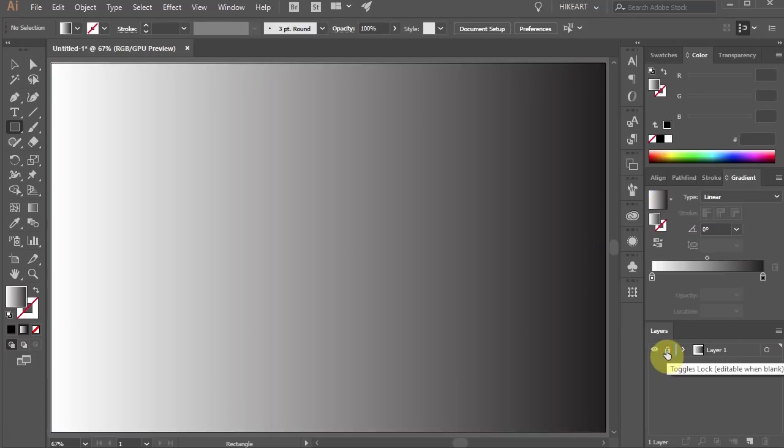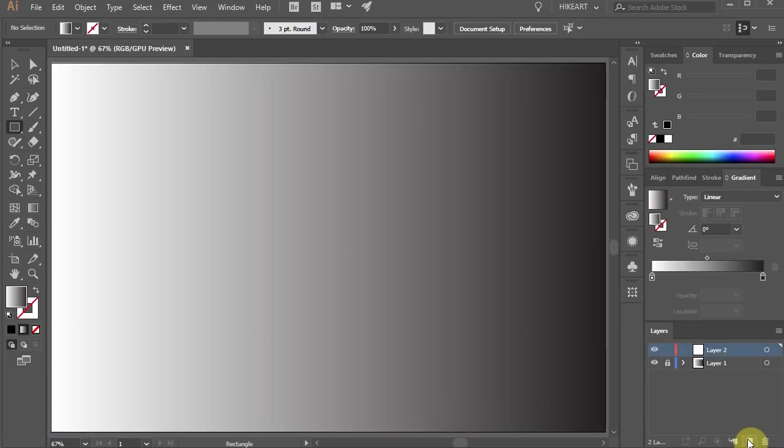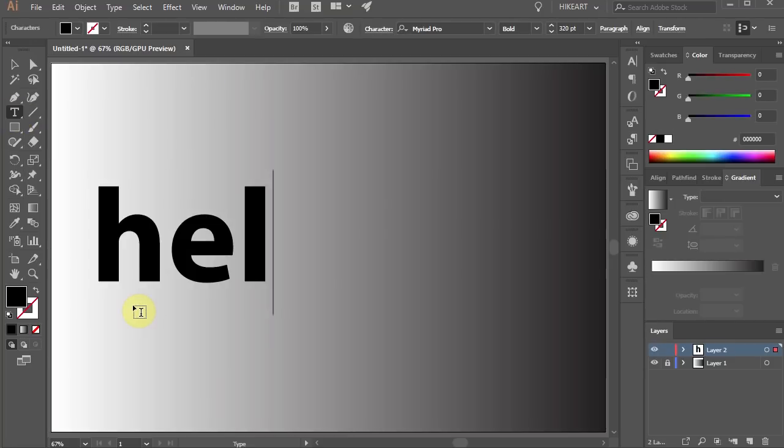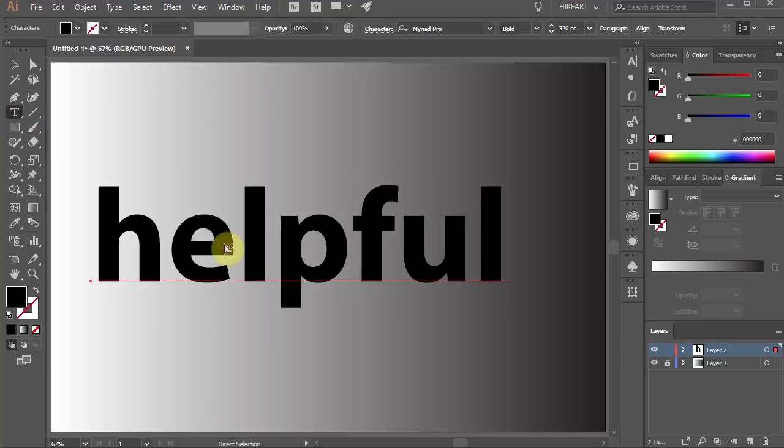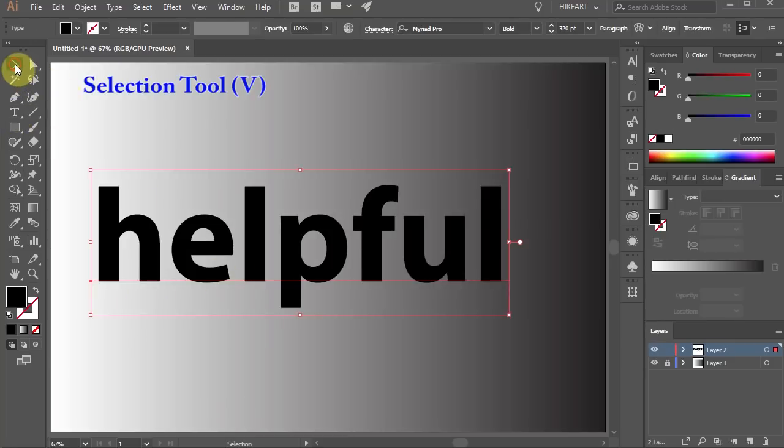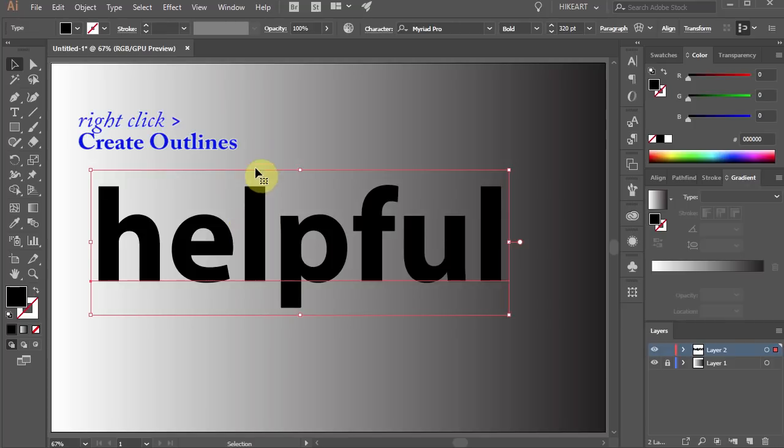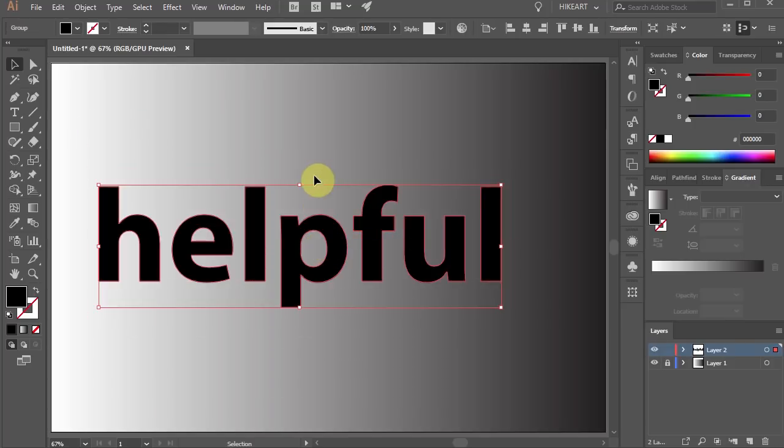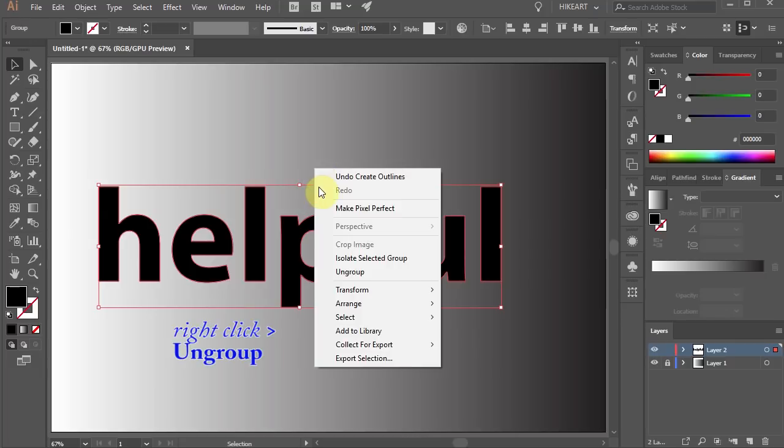Let's lock this layer and create a new layer. Now select the type tool and type your text. Make sure your text is selected and now right click with your mouse and choose create outlines. Then right click again and choose ungroup.